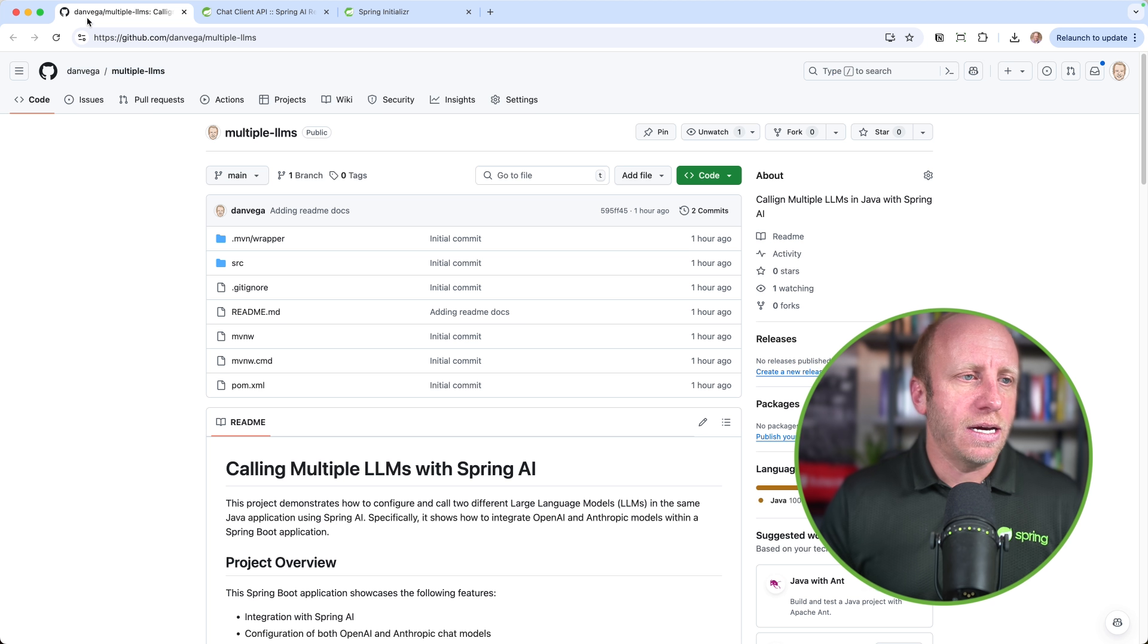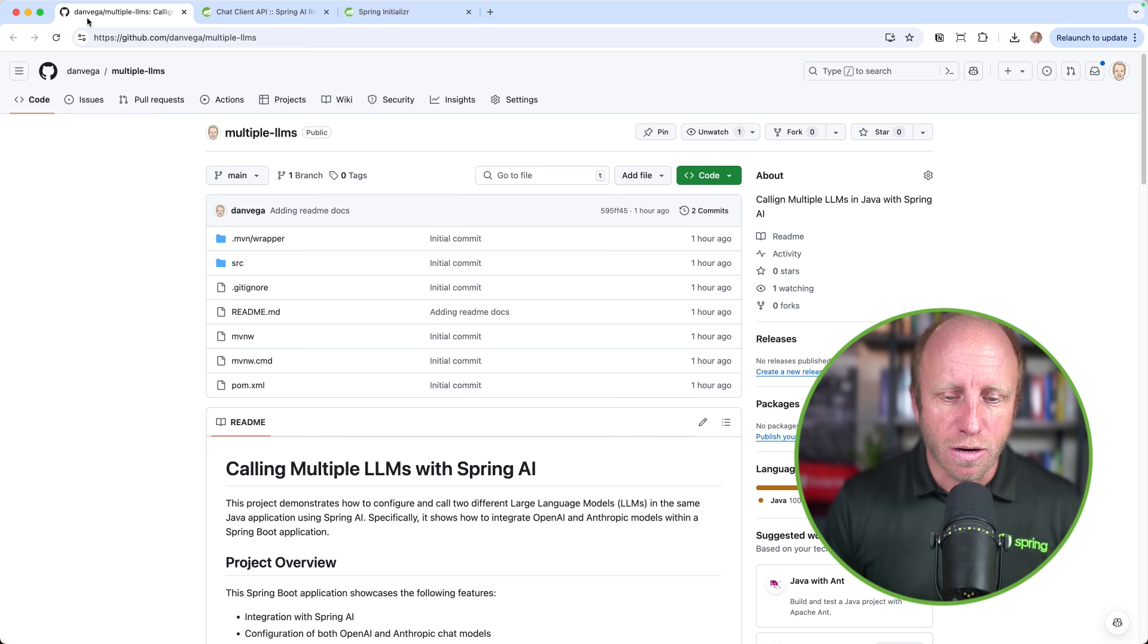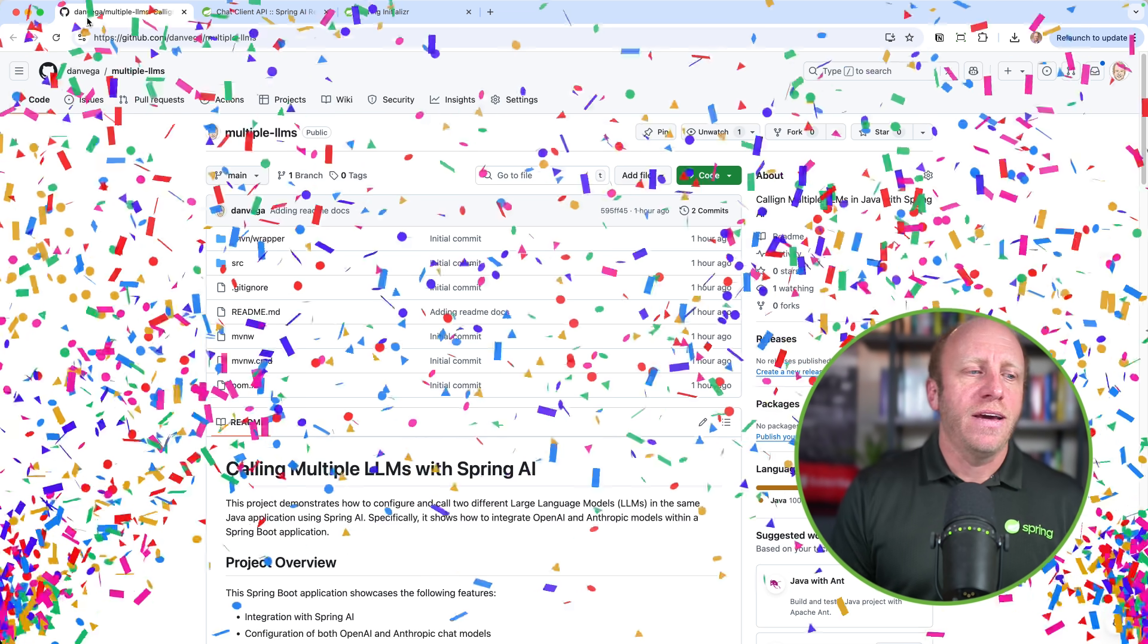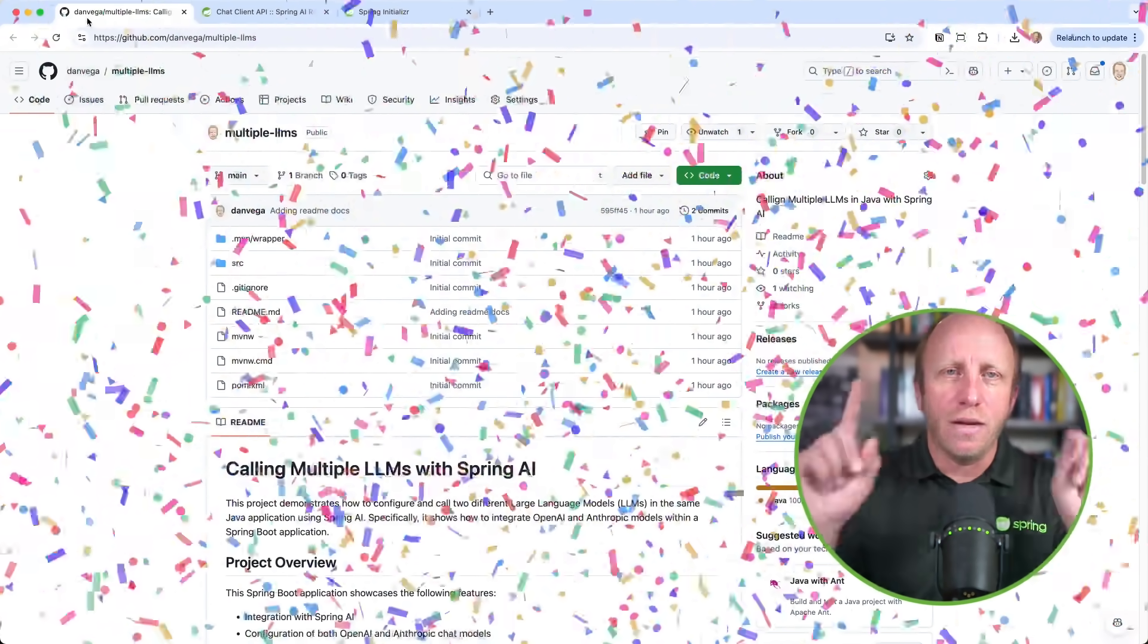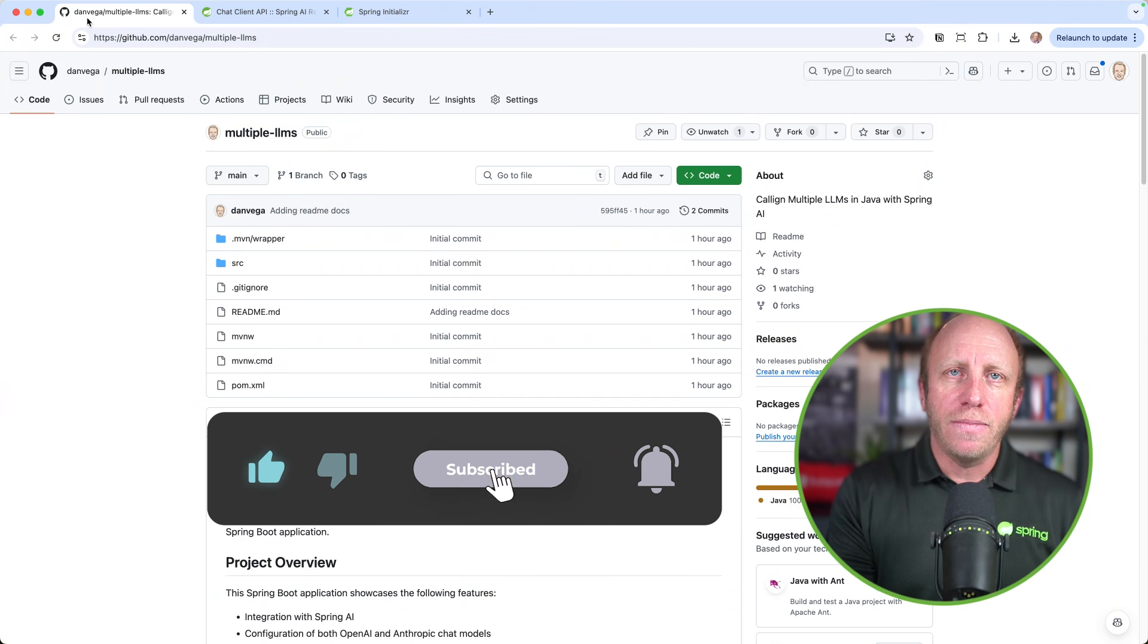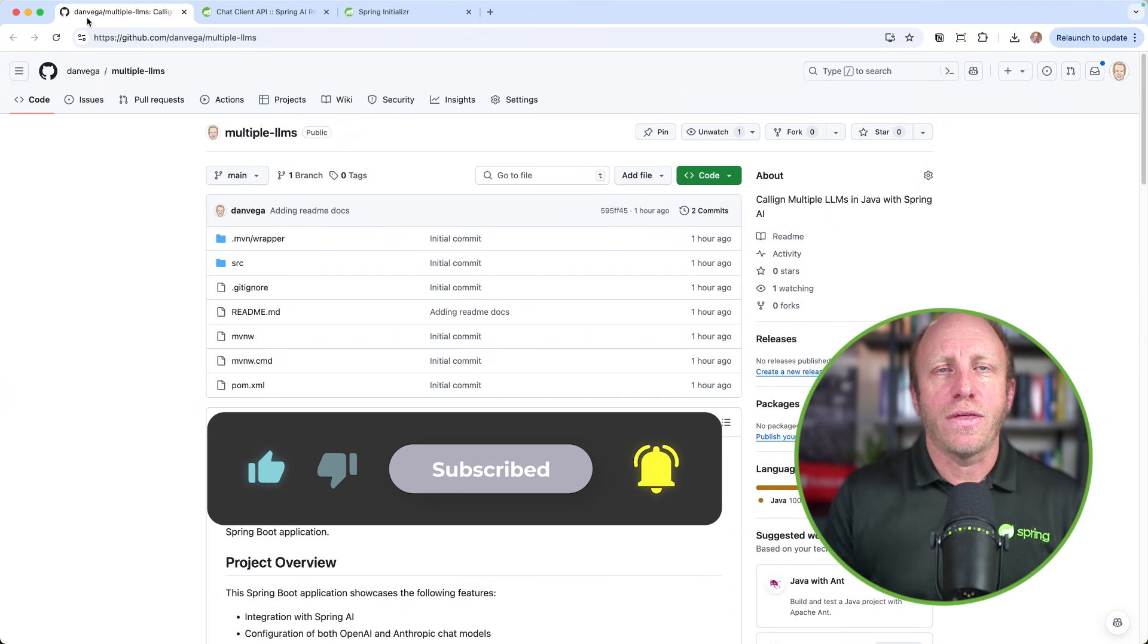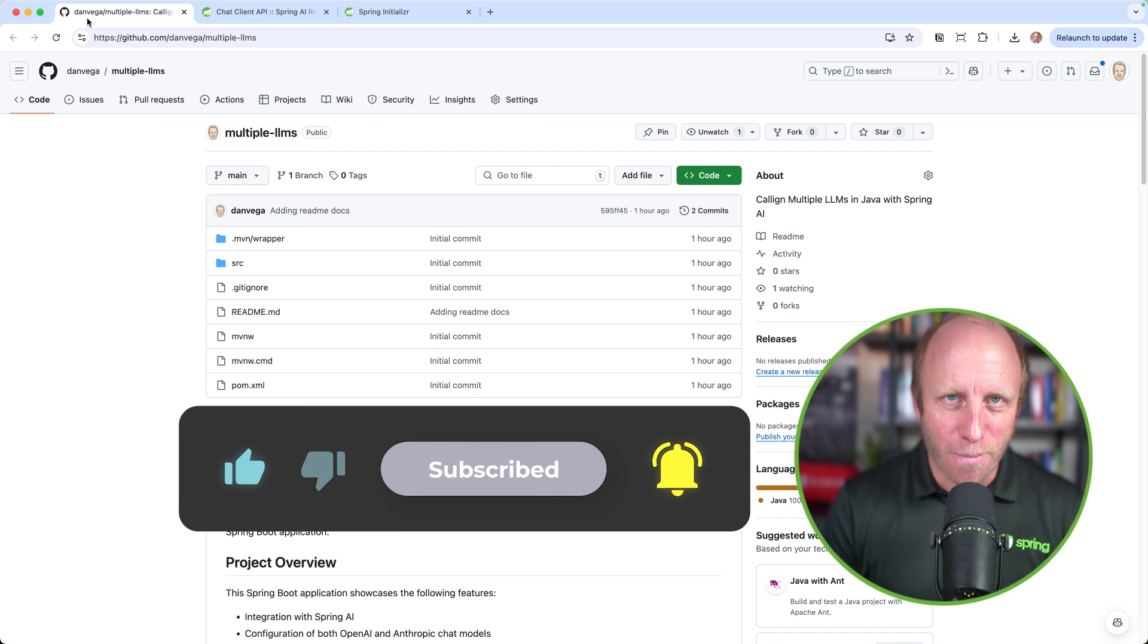Again, if you want the GitHub repo is here, I'll leave that in the description below. With that, you know what time it is, friends. It is time to get out of here, but I need your help with one little thing. If you can help me out, and I know you will, do me a big favor. Go ahead and leave this video a thumbs up, subscribe to the channel, and as always, happy coding.